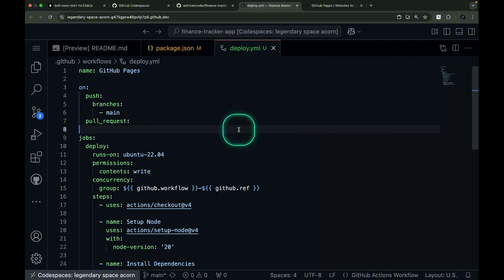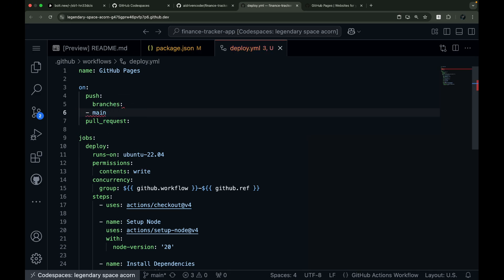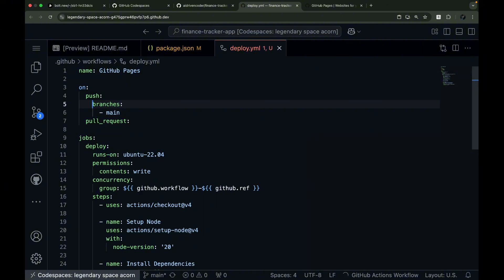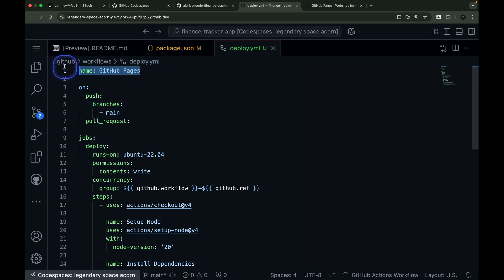The spaces and indentation are crucial parts of the GitHub Actions workflow syntax. If the formatting isn't exact, the workflow won't run. Let me walk you through the key sections of this workflow file. First, we'll look at how we name and control when our workflow runs.